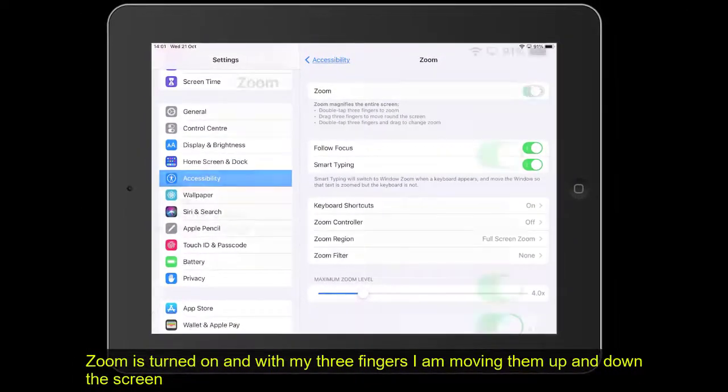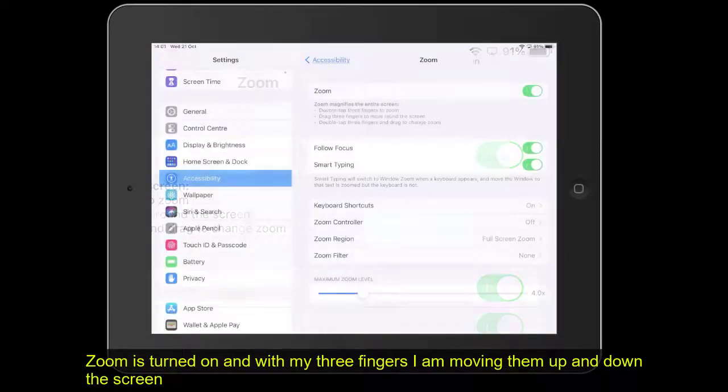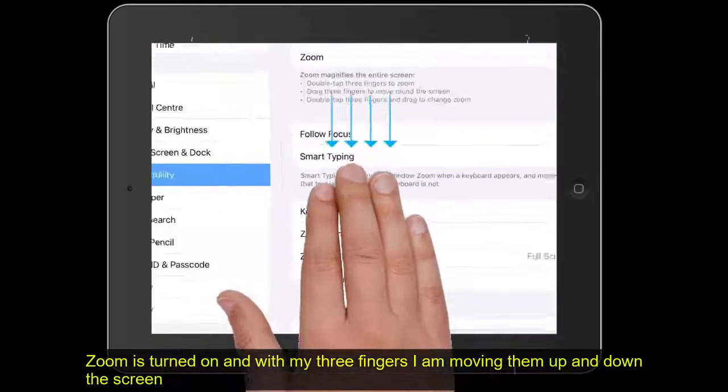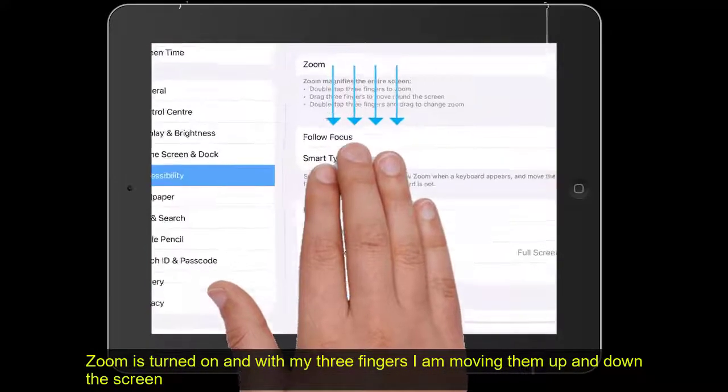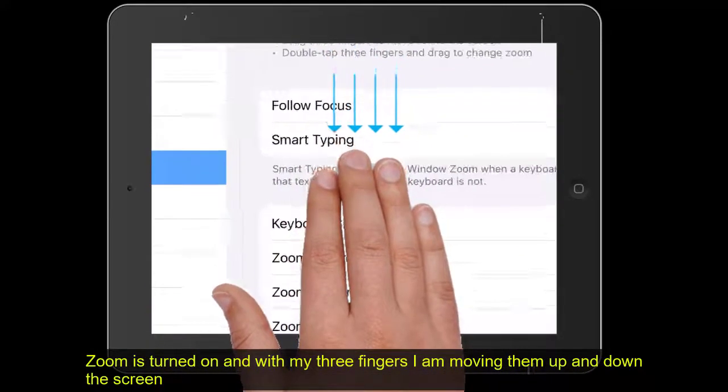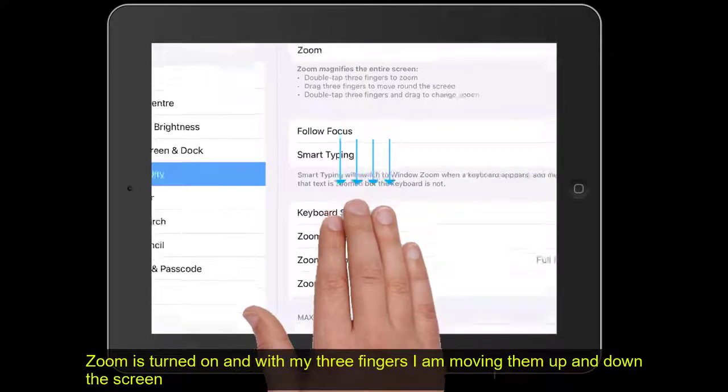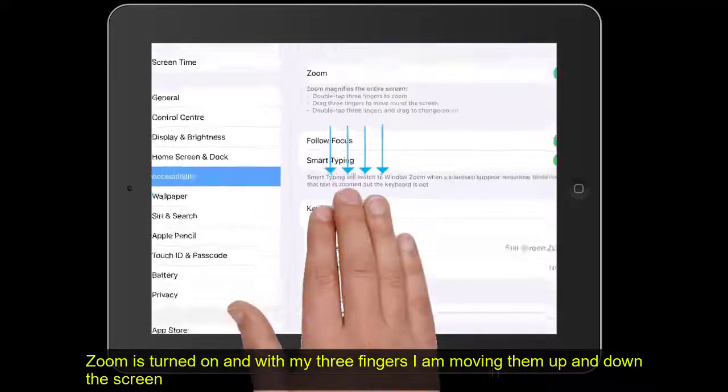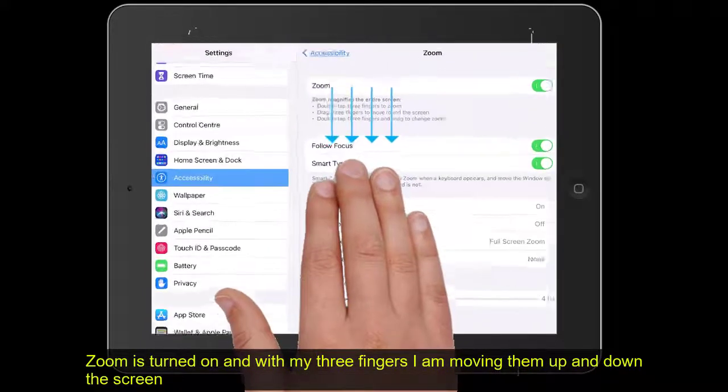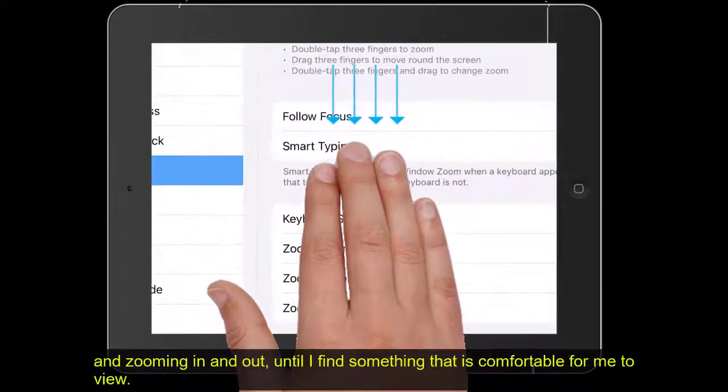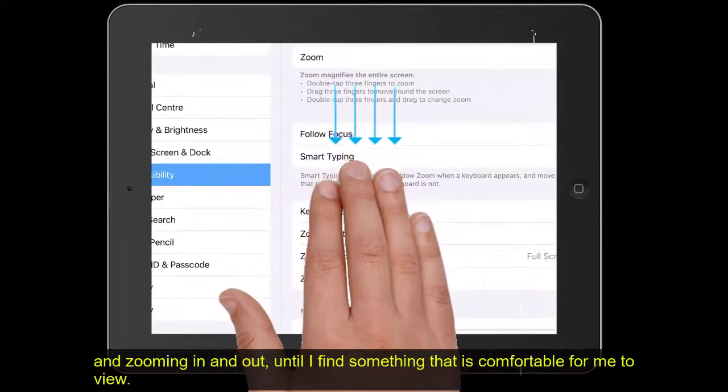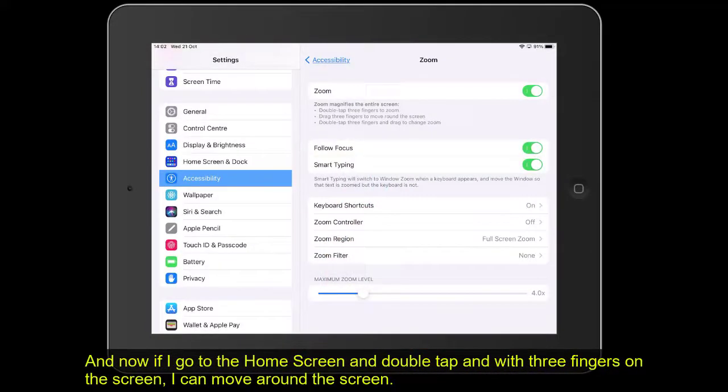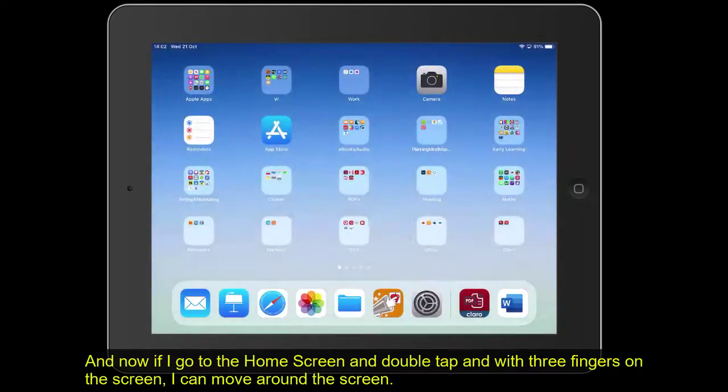I'm going to turn on Zoom, so I've got my fingers on now. What I'm doing is with my three fingers, I'm moving them up and down the screen and zooming in and out till I find something that's comfortable for me to view. Similarly, if I go to the home screen.